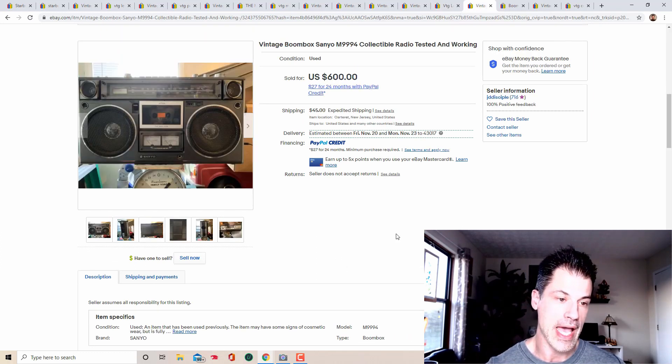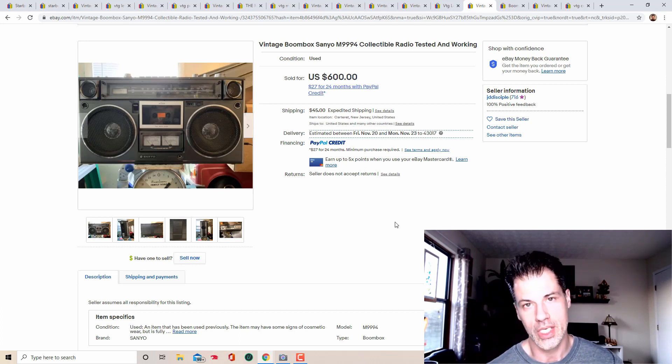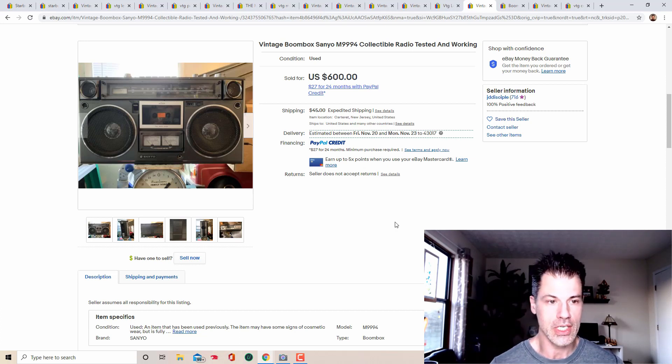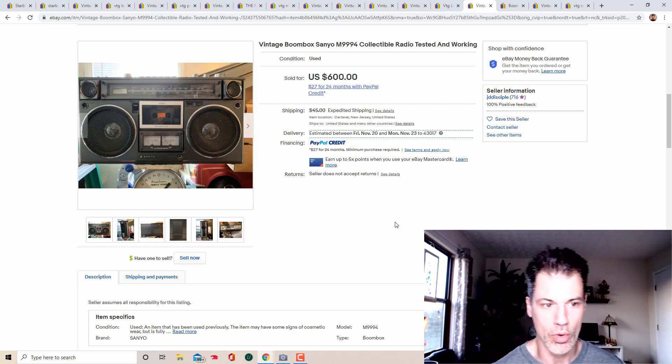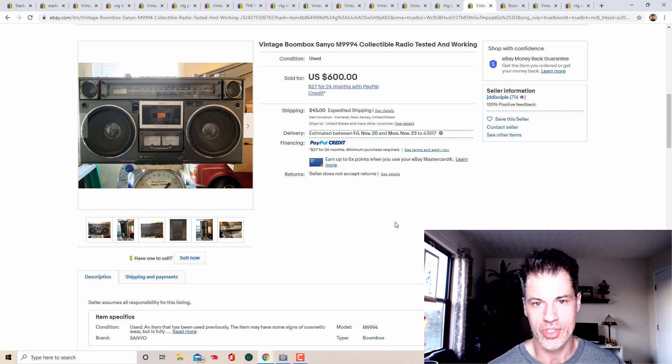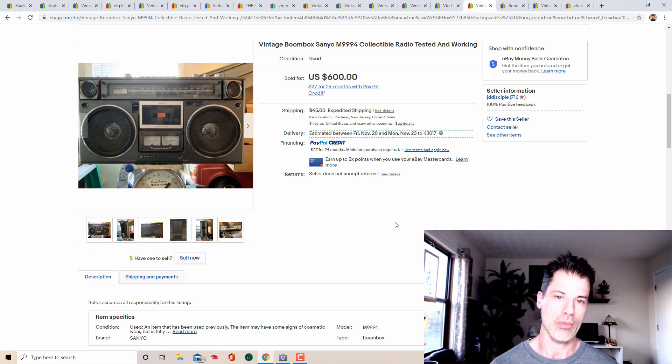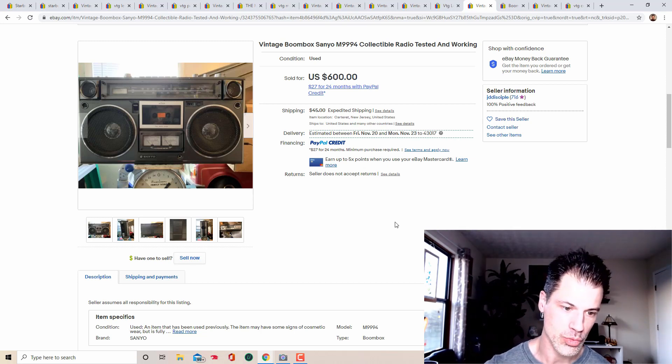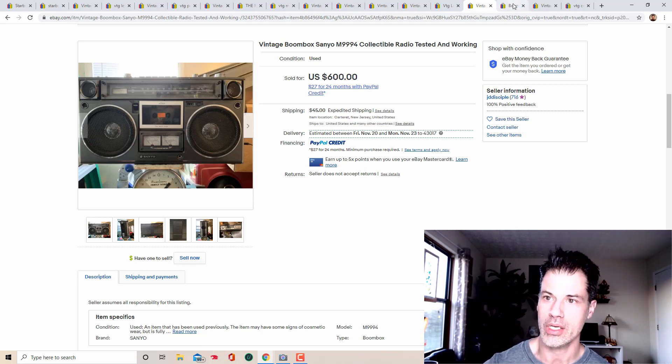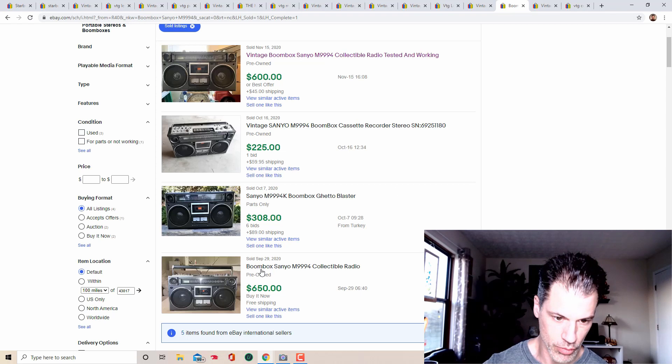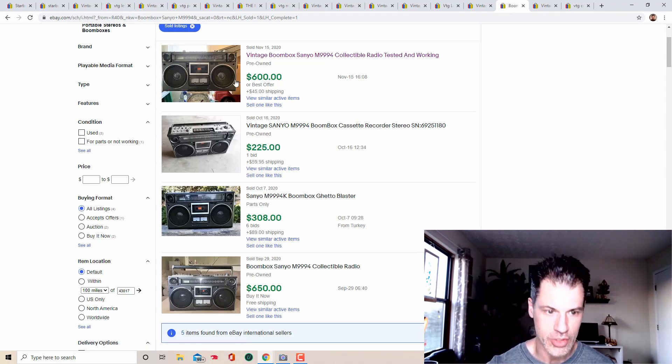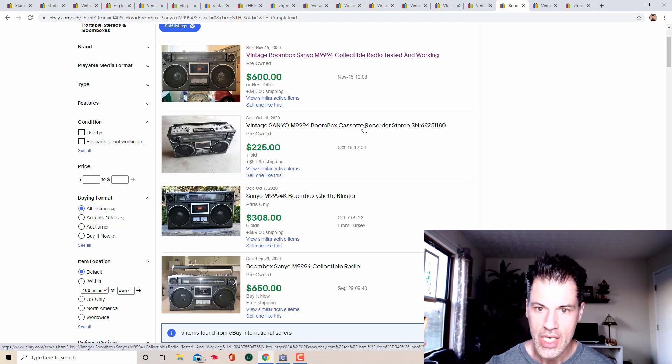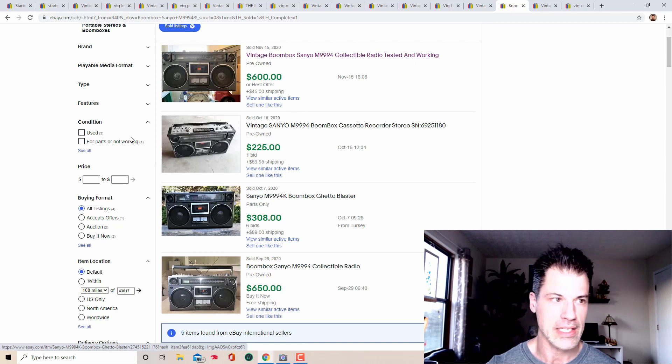Some people will use the keyword ghetto blaster in their listings. I encourage you to use that if you think it will help you, but on an item this rare, it probably is not a hundred percent necessary. So Sanyo model M nine, nine, nine, four boom box with a cassette player selling for 600 bucks. That wasn't even the most expensive one. Here's one that sold at the end of September for 650, although it was free shipping. So these are very, very comparable in sales. This one here, one bid for 225. Here's one for 308.